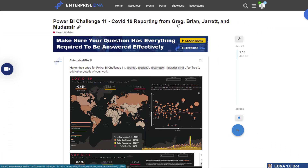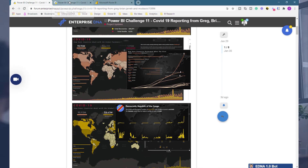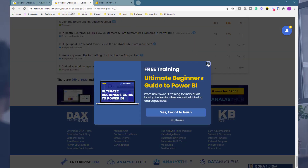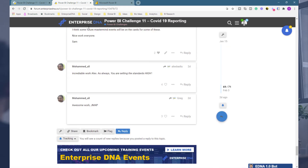This one was actually a collaboration between a range of our Enterprise DNA experts — Greg, Brian, Jarrett, and Murdisir actually collaborated on this together during the challenge. I thought this was a great way to showcase the collaborative aspect of Power BI development. They were able to bring their own unique piece of expertise to the table to create this master, compelling report. If you want to learn about all of the different challenge submissions for Power BI Challenge 11, you can find that on our forum as well.